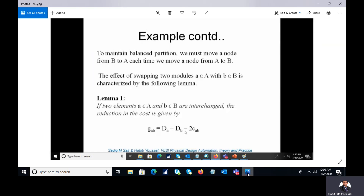Today we will discuss the Kernighan-Lin algorithm, also known as the KL algorithm. This is one of the algorithms basically used for graph partitioning. Graph partitioning is required when finding a new community in a social network, as community discovery depends on the partitioning approach, which is observed in clusters of a heterogeneous social network.